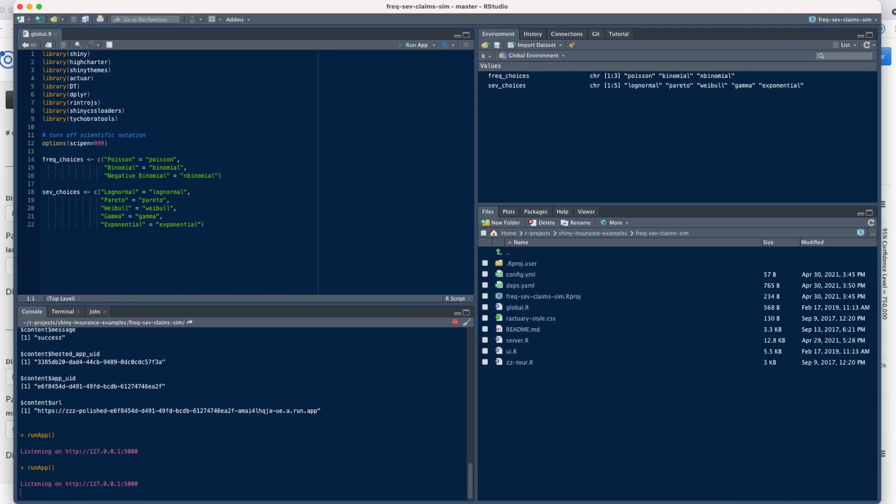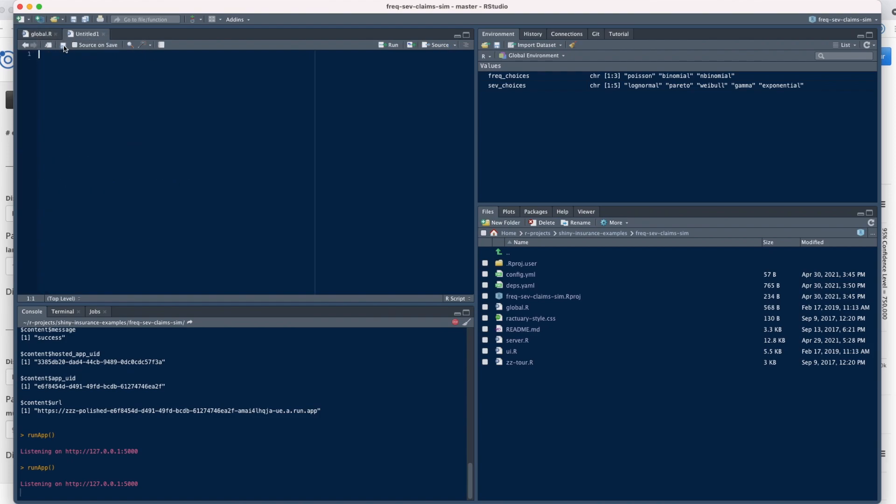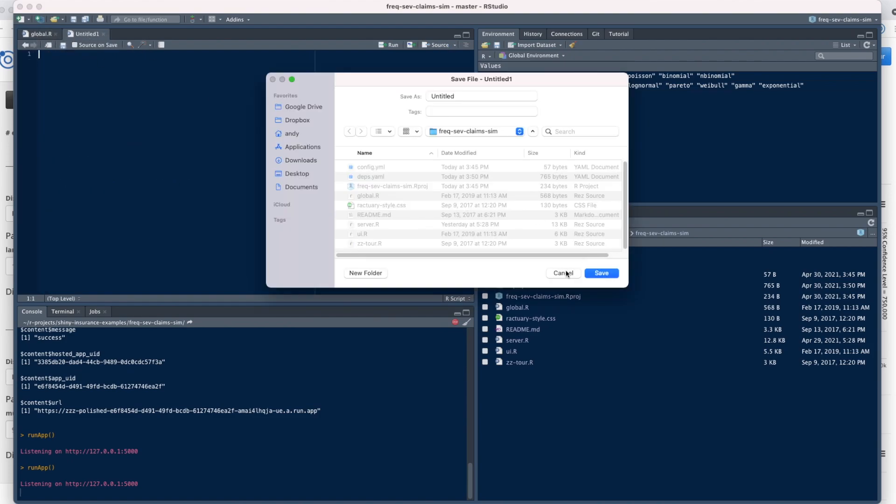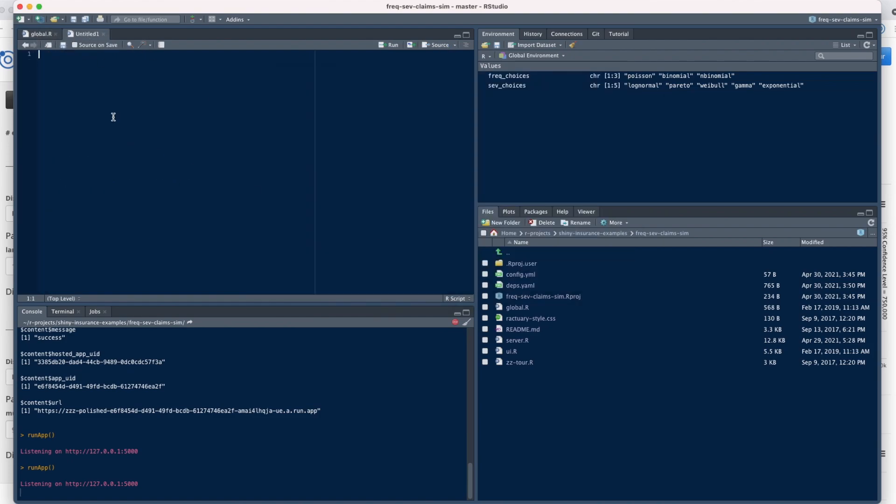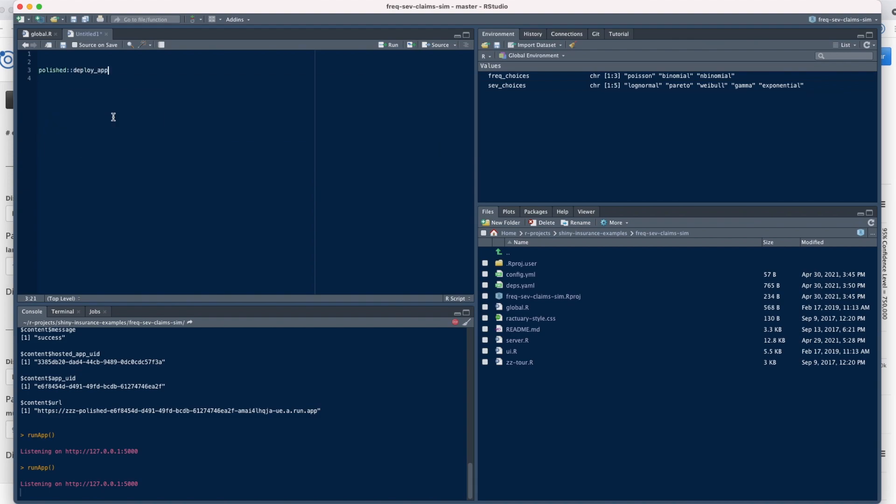Let's head back to RStudio. The one function call to deploy this app to Polished Hosting is from the polished R package: deploy_app. We need to pass two arguments to deploy_app. First, app_name—we need to give our app a name, and I'm going to call it claims_sim.